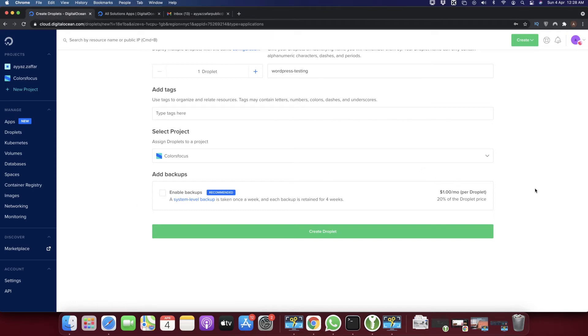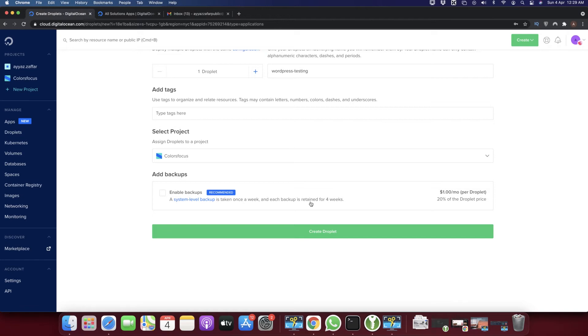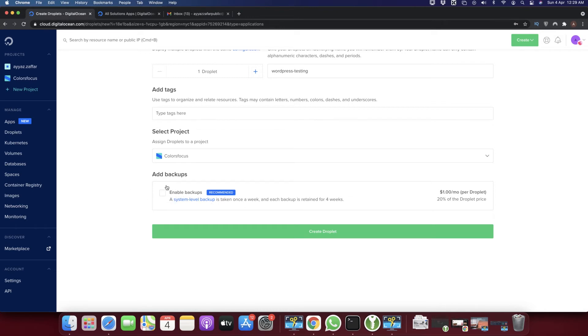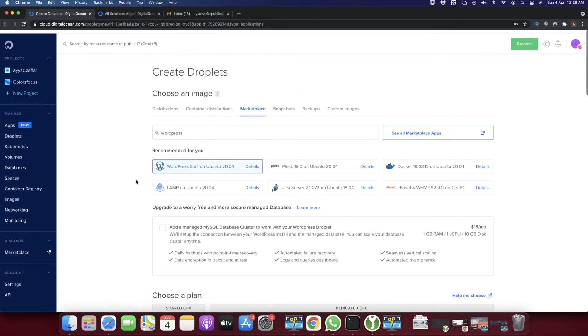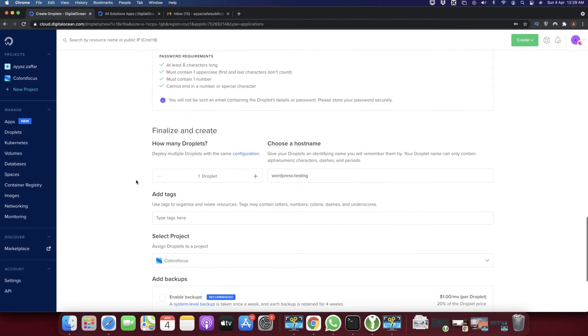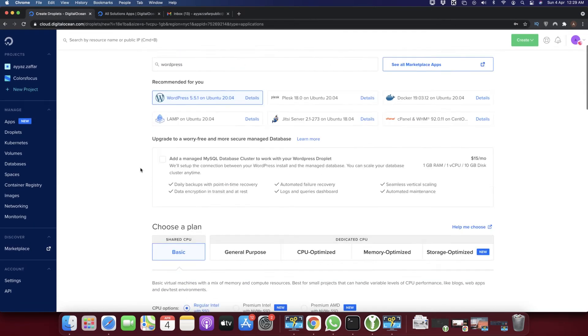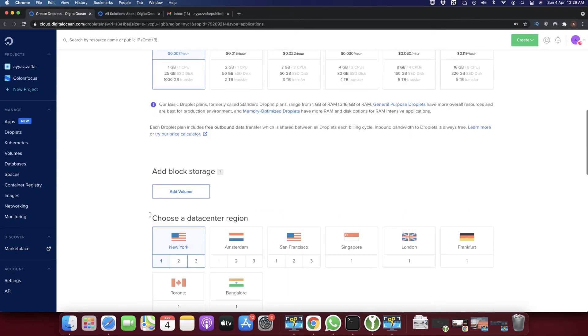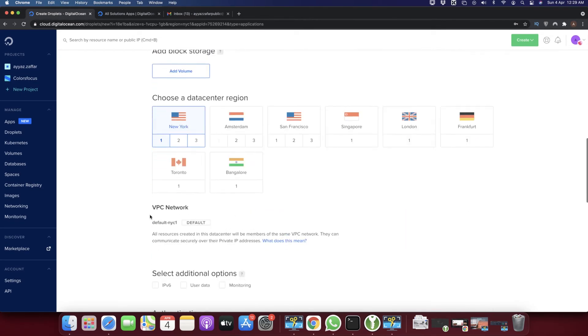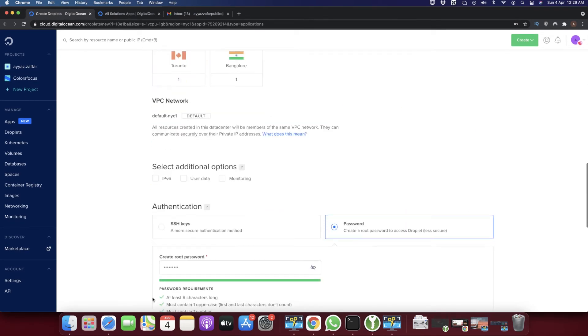If you want to enable backups, click on this. The benefit of this feature is that it will automatically take backups for you after a specific interval - I guess every week. Suppose something happens to your website or it gets hacked, you can restore the old version from your backups. I recommend enabling backups if you're creating a production website. For now, as this is just a demo, I'm not going to select backups.